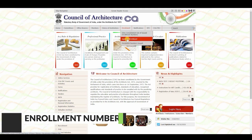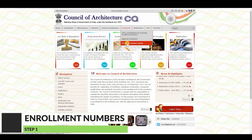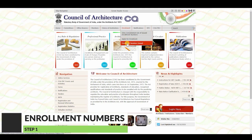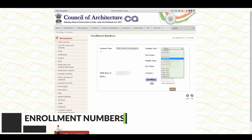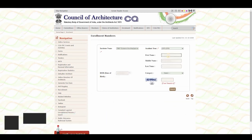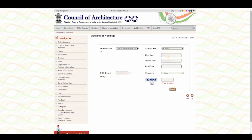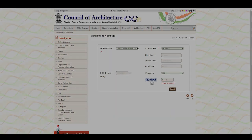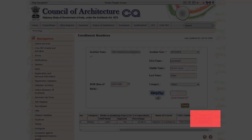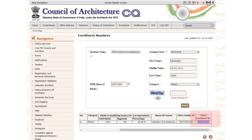Go to 'Enrollment' and select 'Enrollment Number Issued.' Fill in your institute name, academic year, first name, date of birth, and caste category, then fill the captcha. Once submitted, your enrollment number will appear below. Find your enrollment number, copy it, and keep it for yourself.